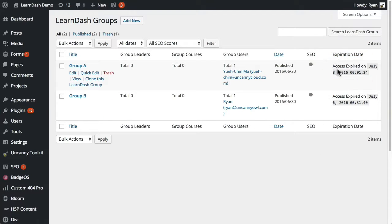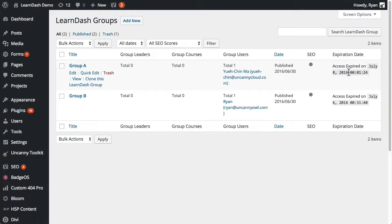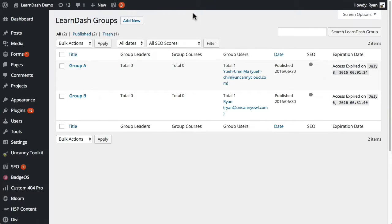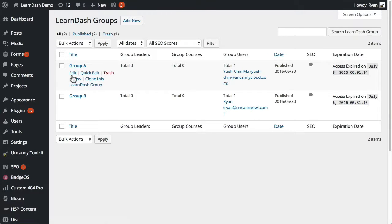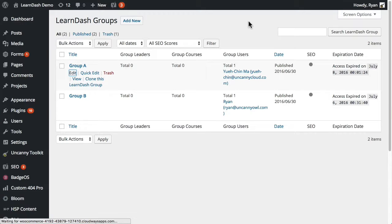If it's not expired, the date would show up here when it's going to expire. If it's already expired, the access expired information would show up here. So let's go ahead and edit group A.